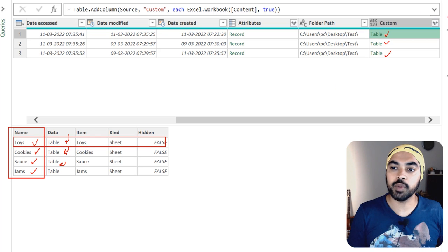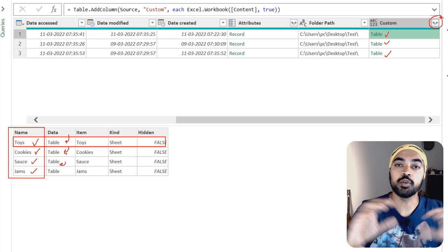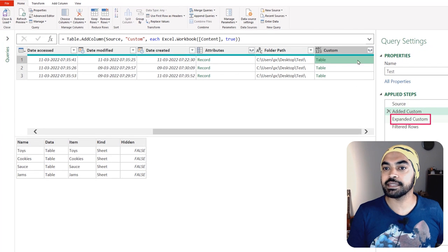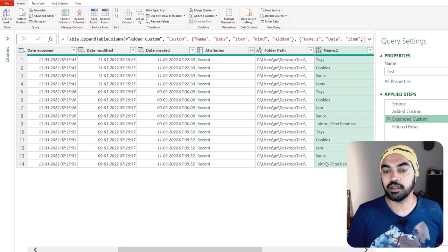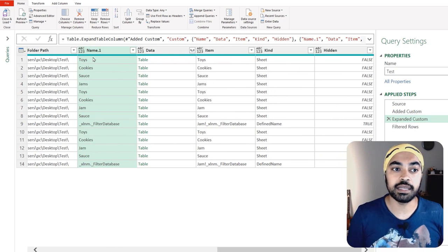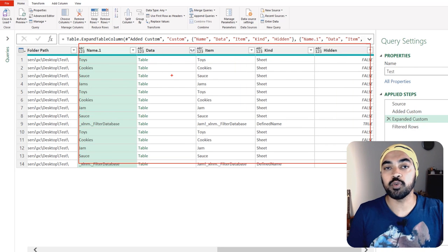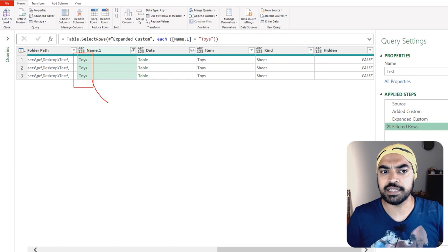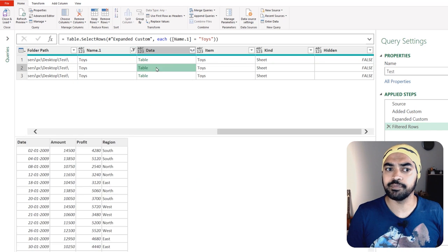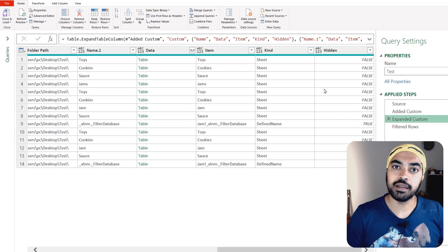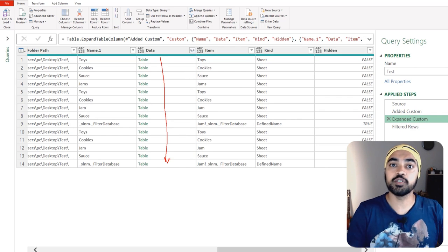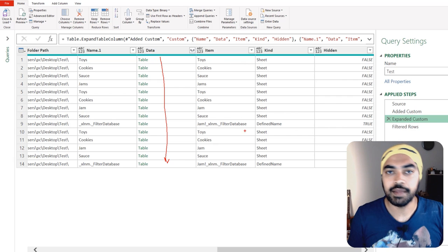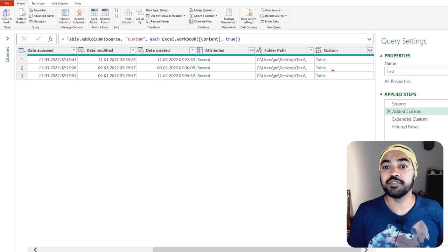Generally, the way people achieve this is to expand the column first and then apply a filter on the Name column for 'Toys.' That's the common approach. In the next step I expand the custom column — every column from the table now appears. Since I just want the Toys sheet, I can apply a filter on the Name column and get only the Toys data. The problem is that once you expand, every single sheet could be very heavy and Power Query might take a long time to generate the preview.